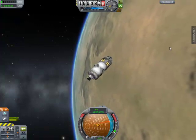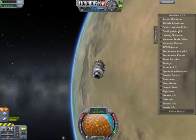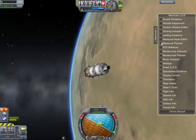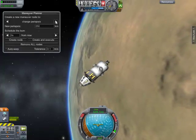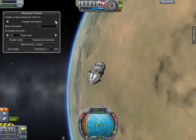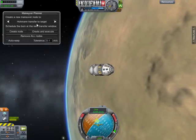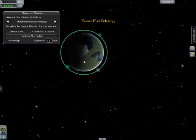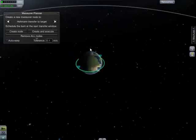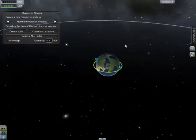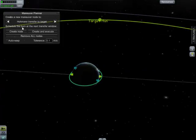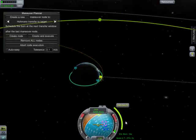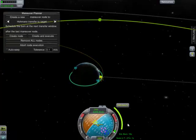I've separated my craft. I'm going to need my manoeuvre planner, and to get to the moon we're going to need a Hohmann transfer to target. In the map view I can find the moon — there it is. Set that as the target, create and execute the node, and we immediately begin our manoeuvre.